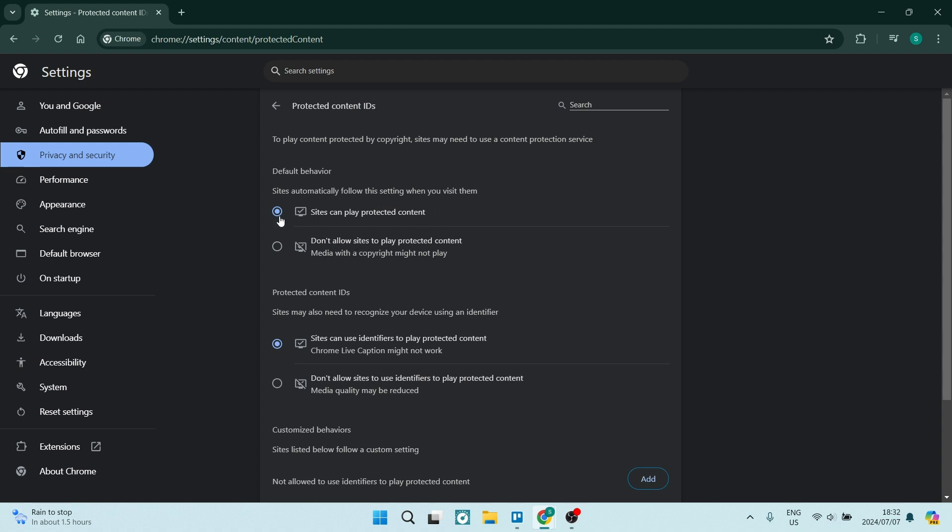Make sure the top option is selected so there's a blue dot inside. It says sites can play protected content. This will allow you to turn on your DRM.